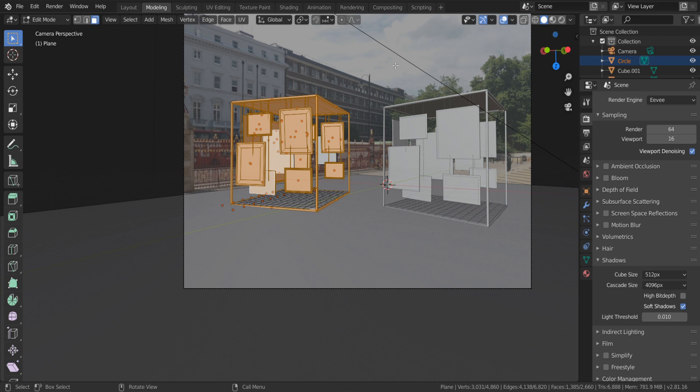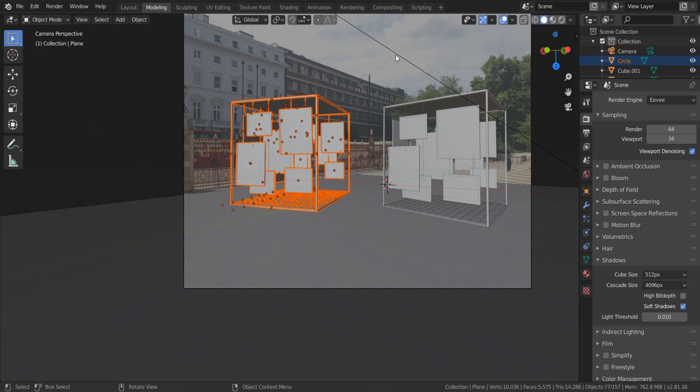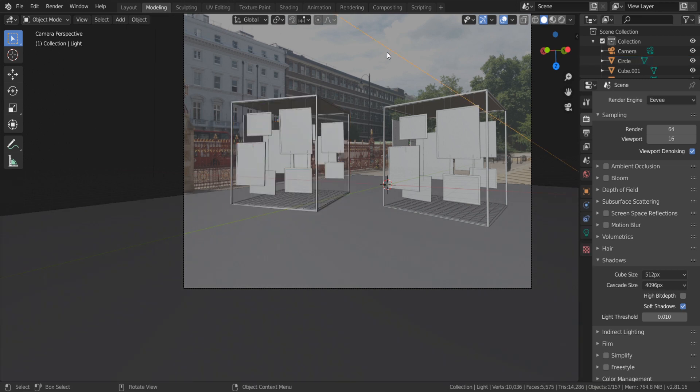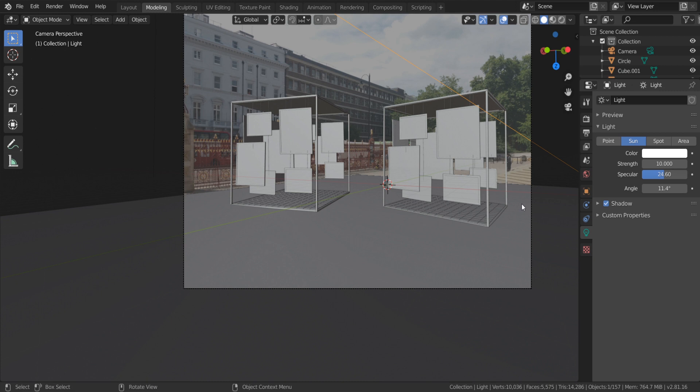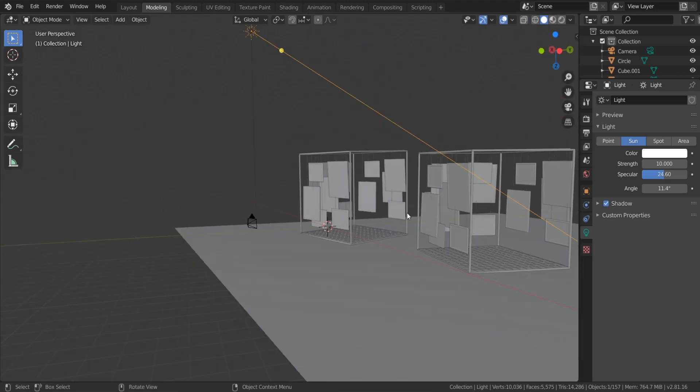Select the light source, in this case sun, and go to object data properties.